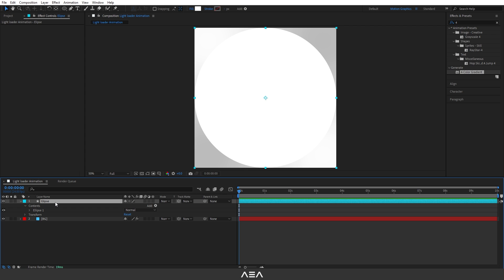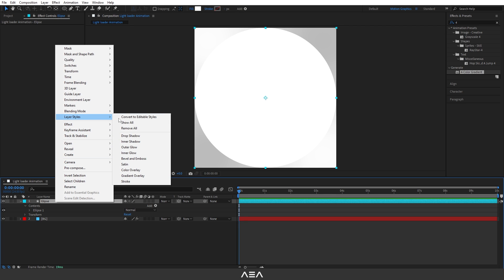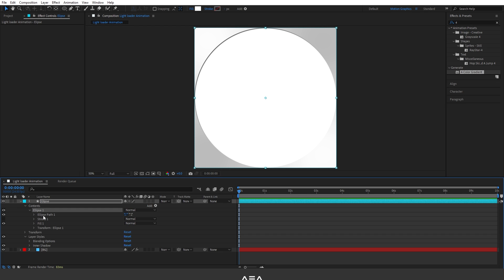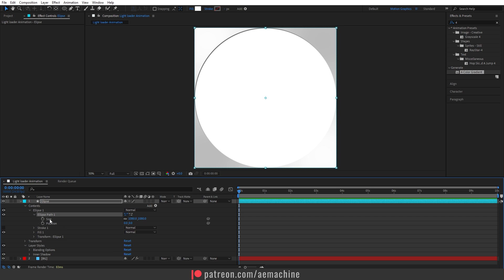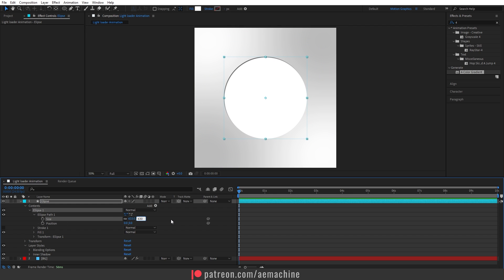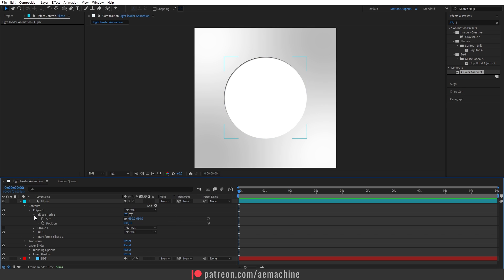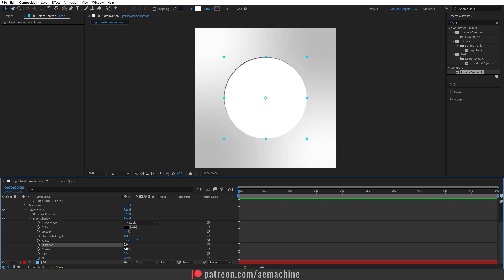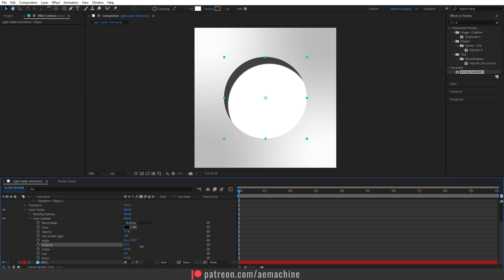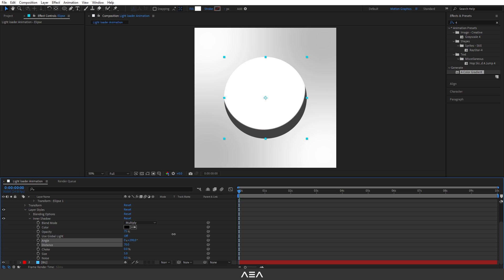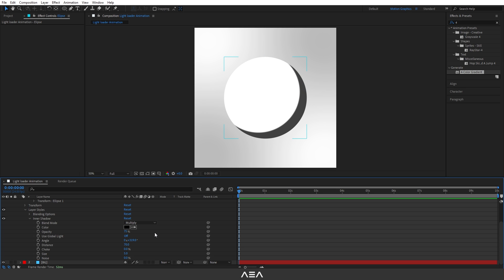Now I'm going to add a layer style. Right-click, go to Layer Style, and select Inner Shadow. This adds the layer style. Go to the ellipse contents — open Ellipse Path 1 — and reduce the size a bit; around 630 should work. Then open the Inner Shadow option and increase the Distance value. Use the Angle option to rotate the shadow so it falls on the bottom part of the ellipse.